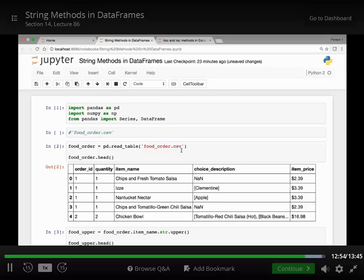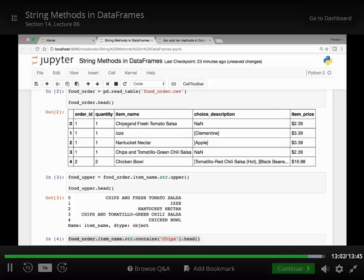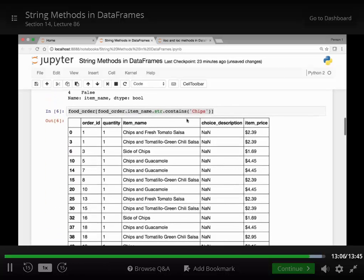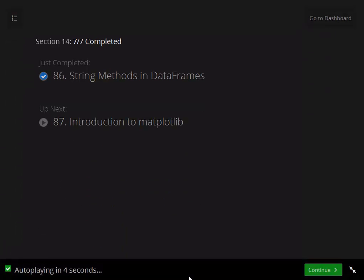Let's recap what we did in this lecture. We saw the str.upper() method to make all words uppercase, the str.contains() method to check if a column contains a specific word like chips, and the str.replace() method to replace or remove certain symbols such as rectangular brackets and parentheses. Now you should be able to apply these string methods in various data frames. Thank you everyone, and I'll see you at the next lecture.